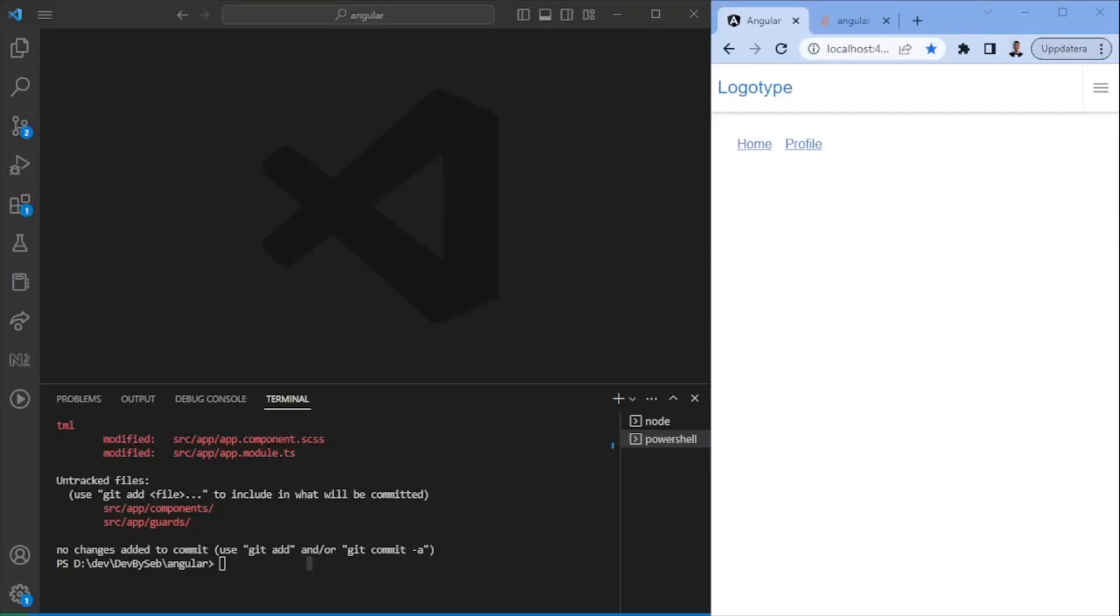Hello and welcome to this video guys. Today we're going to look into guards within Angular. A guard is used to control access to different routes that we have. It could prevent unauthorized access to certain parts of the application.